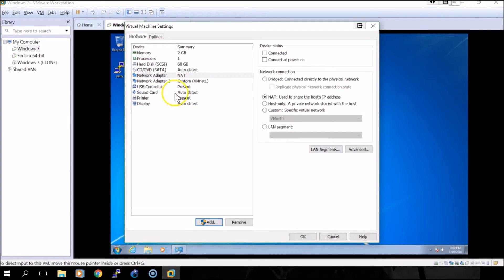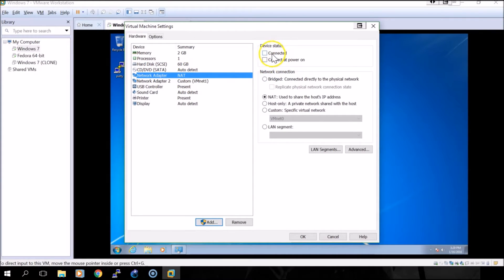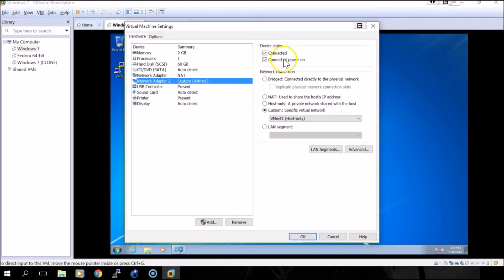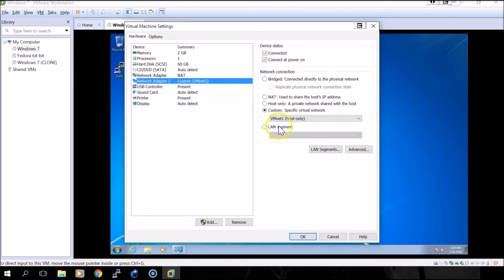As you can see, I have my NAT network adapter here disconnected and I have my custom VMNet1 network adapter connected and powered on.